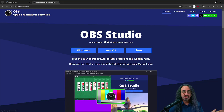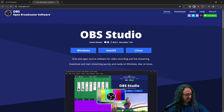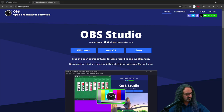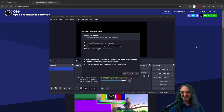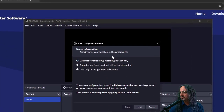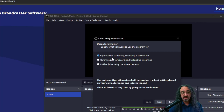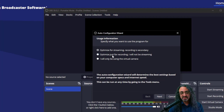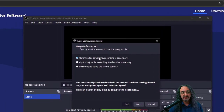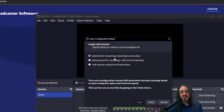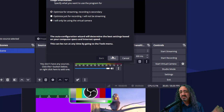Download for Windows, Mac, whatever you have, and install it — it installs just like any other program. When you first download it, it's going to ask you if you want to optimize it for streaming, optimize for recording, or if you're just using the virtual camera. You don't really have to worry about this stuff — we're going to fix the settings later. You could actually just click X and go past it. I'm going to go through some of it to show you some of the settings.